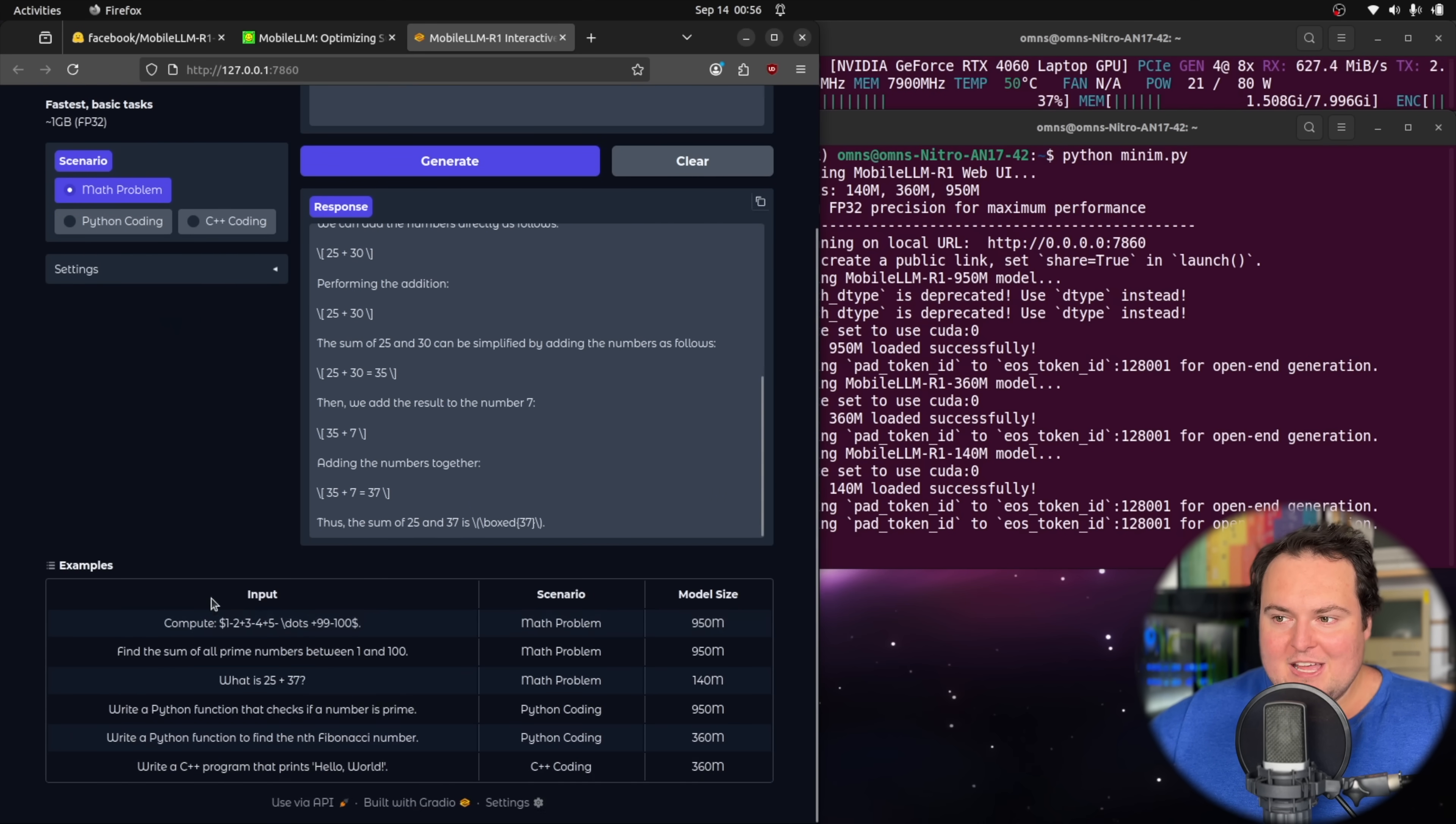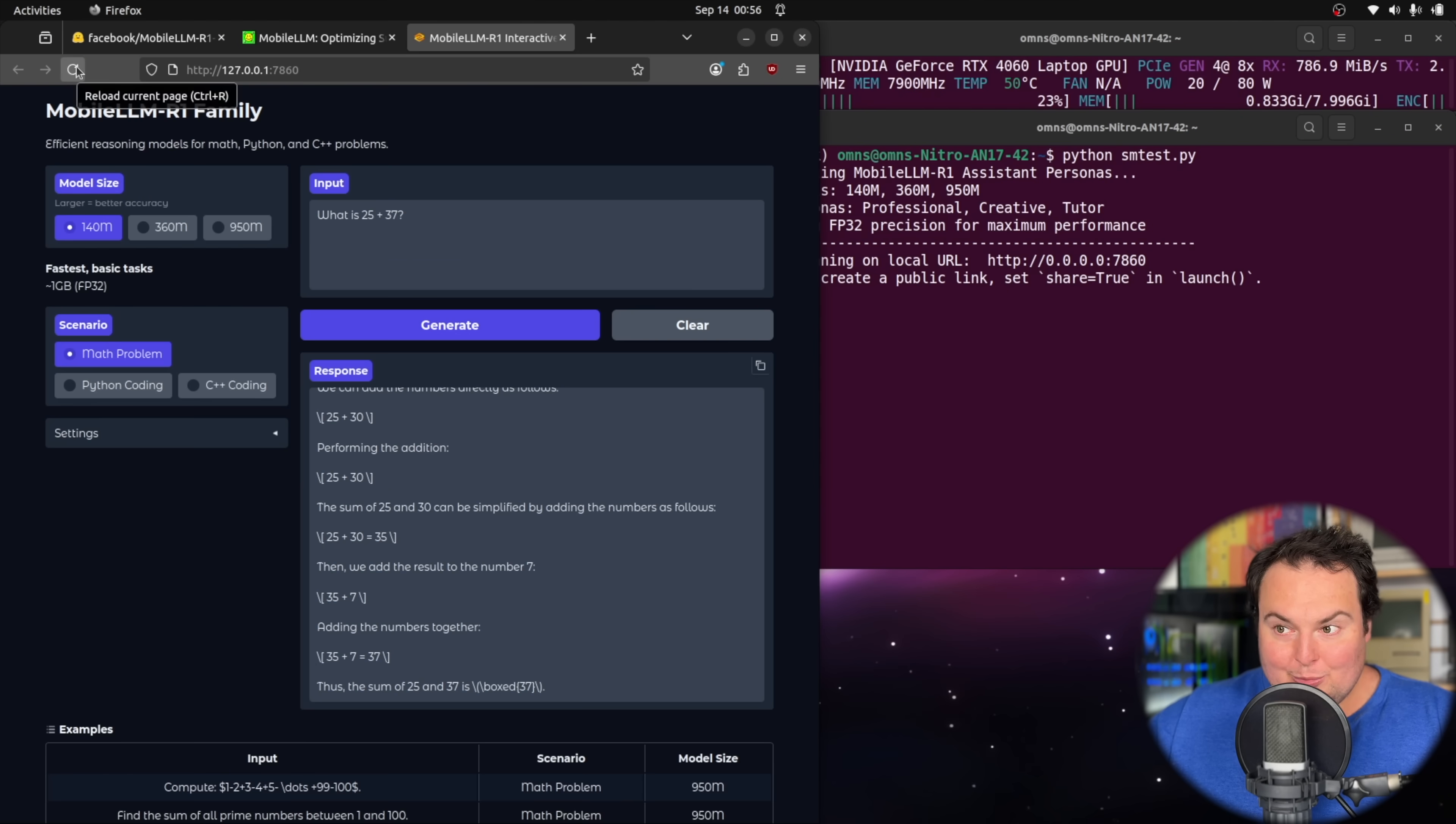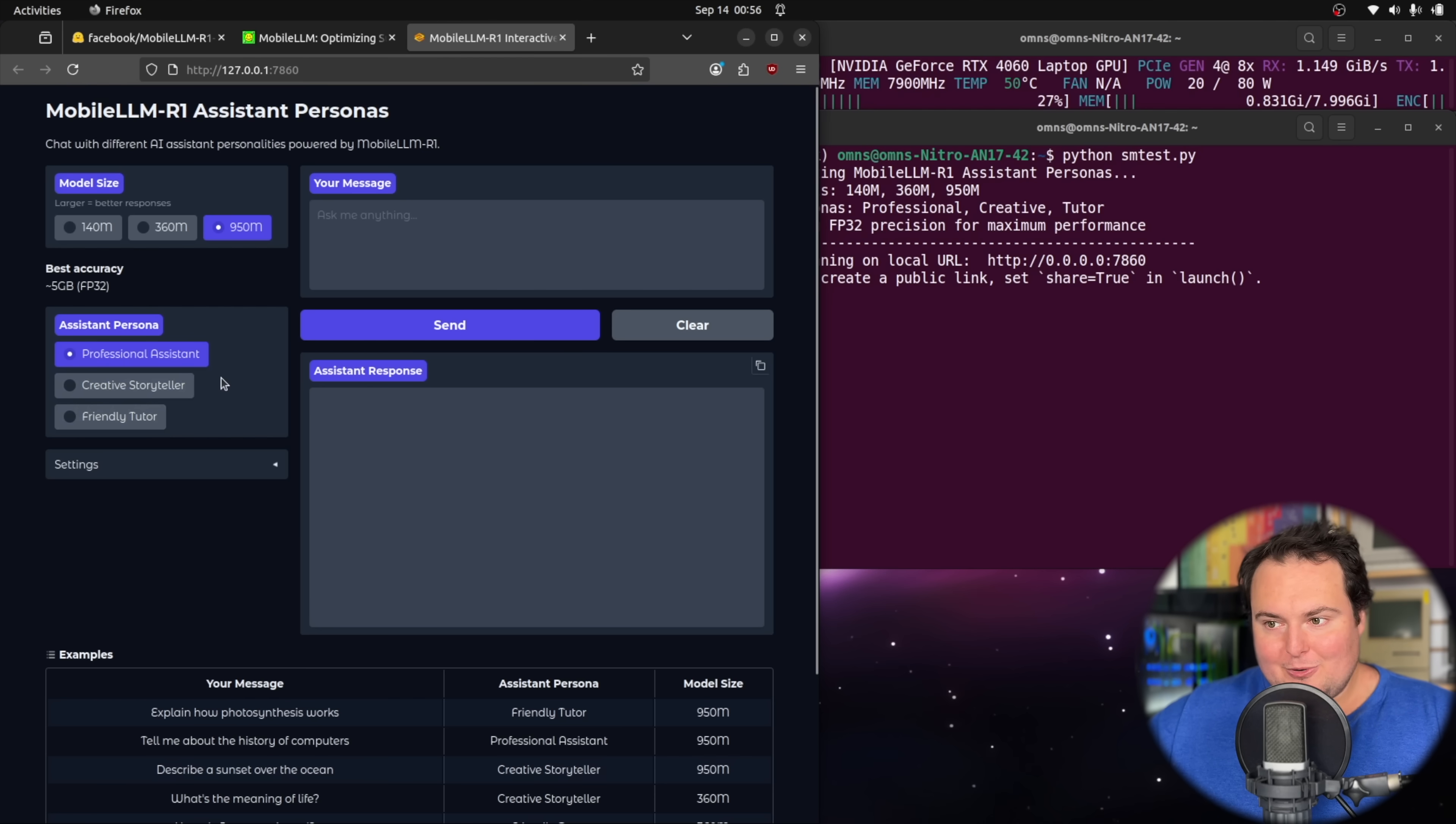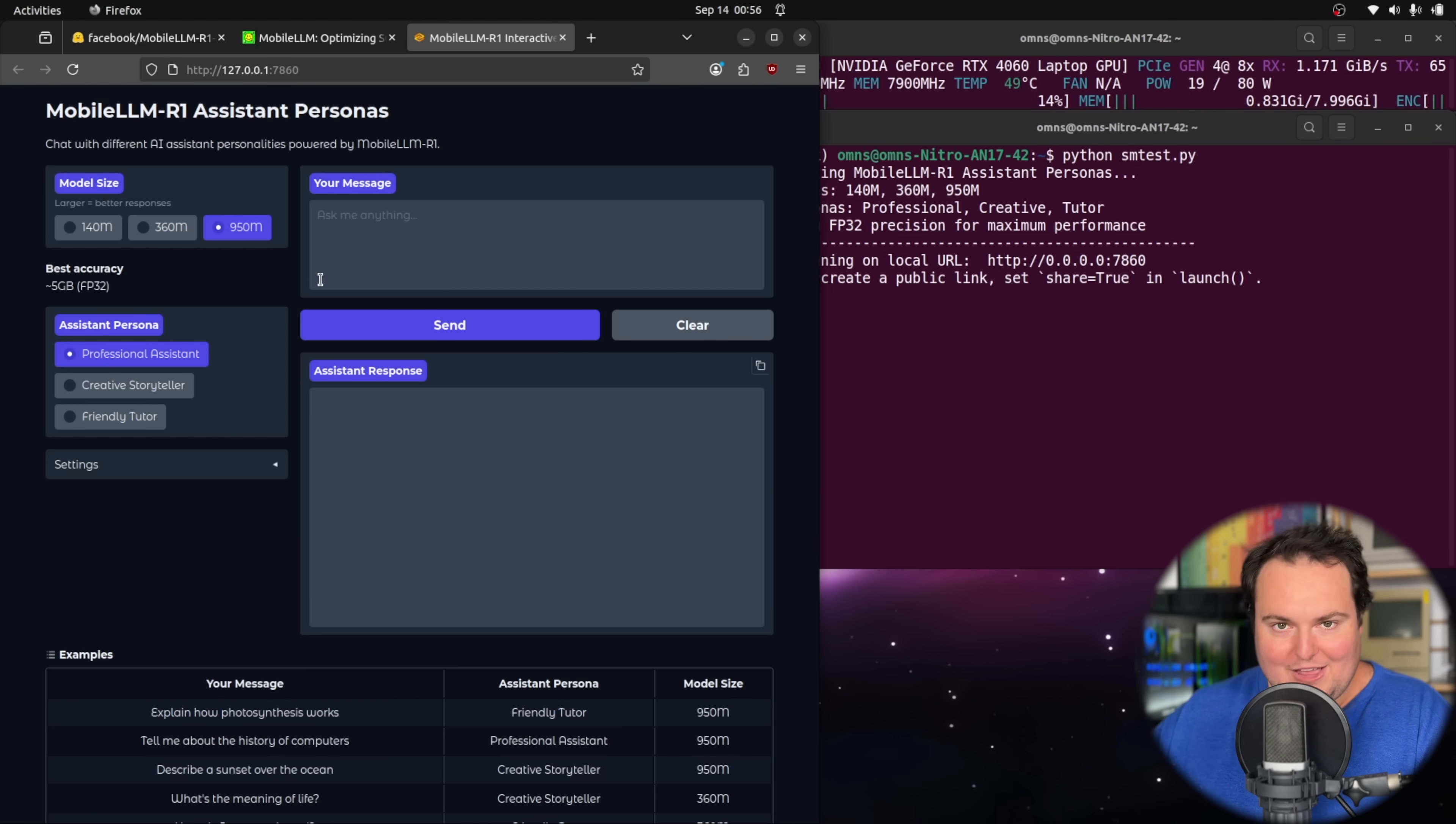Obviously, this would get stale quite quickly. So we can go ahead and change into the out of scope testing here, which will be more entertaining. As we refresh this page, we will see that instead of the specific science, math, and coding personas, we have assistant personas such as the professional assistant, creative storyteller, or friendly tutor. I'm going to ask the models things that would be out of scope considering what was listed as the strengths for these models.